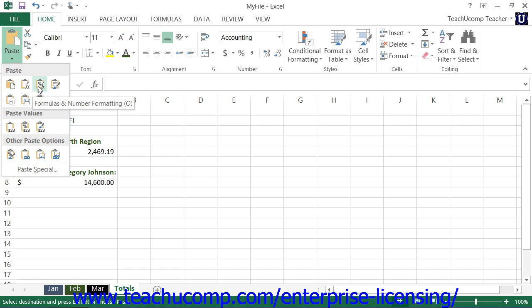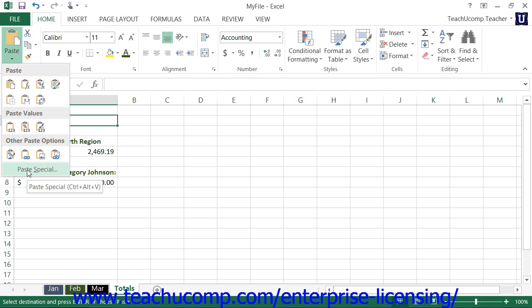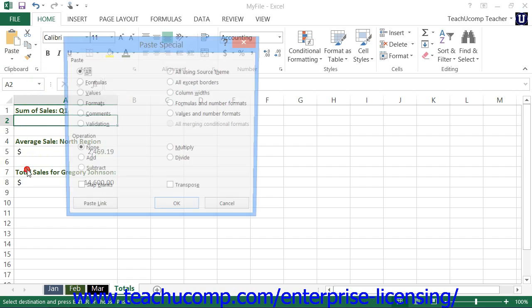You could also just click the paste special command at the bottom of the drop-down menu to launch the paste special dialog box.